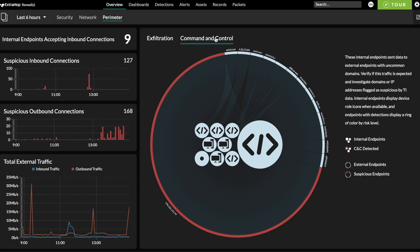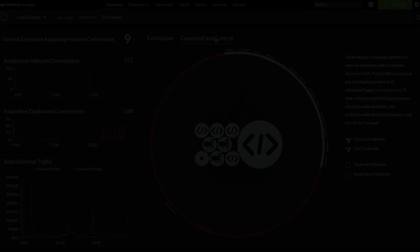To learn more about network detection and response and explore this demo environment for yourself, visit extrahop.com/demo. Thanks!